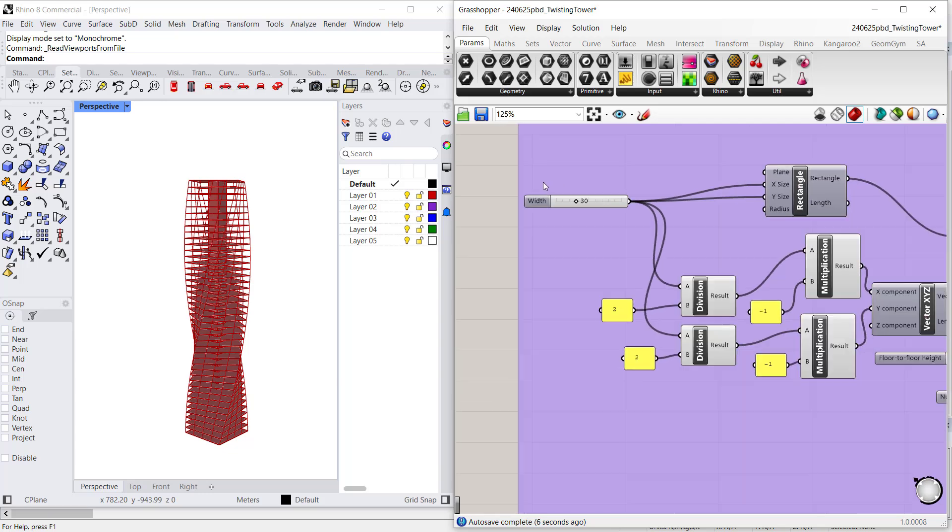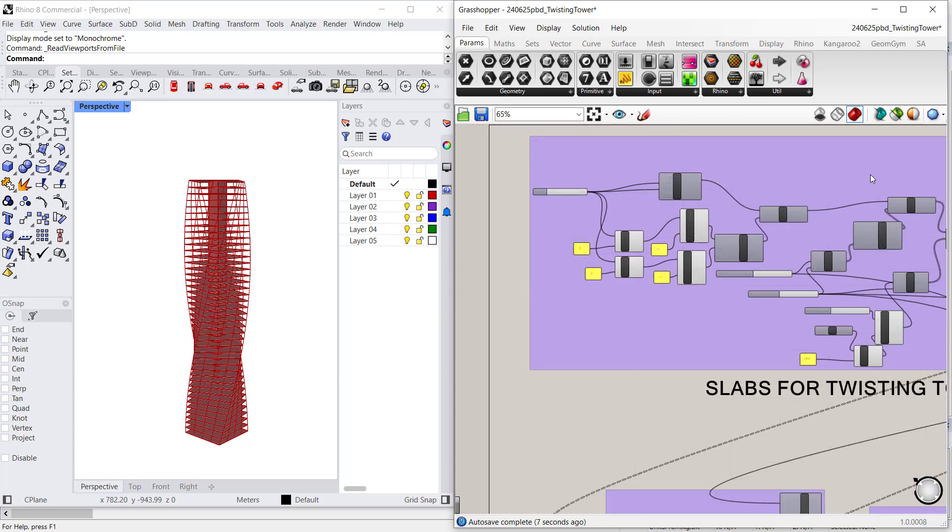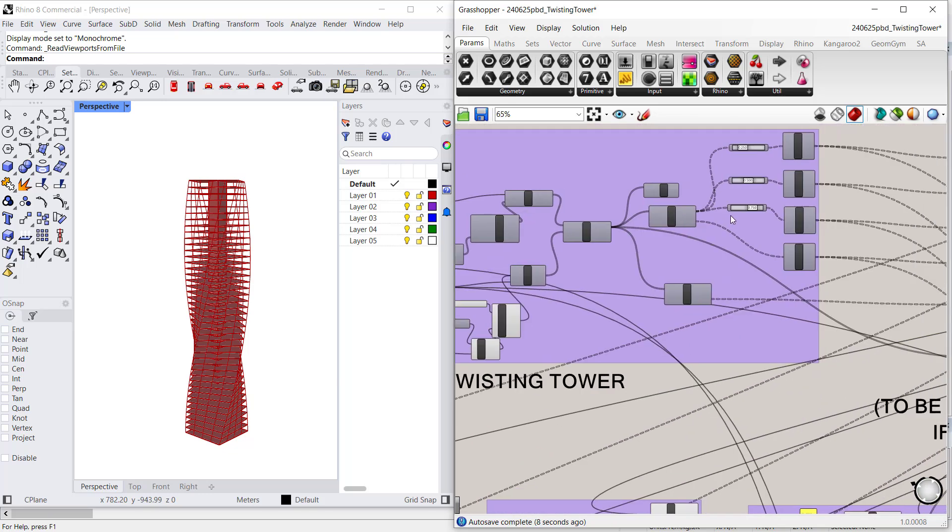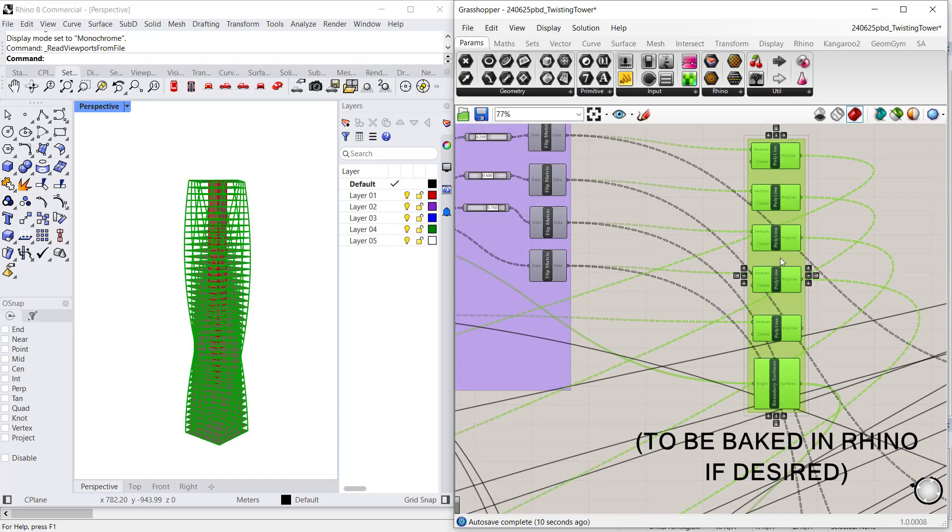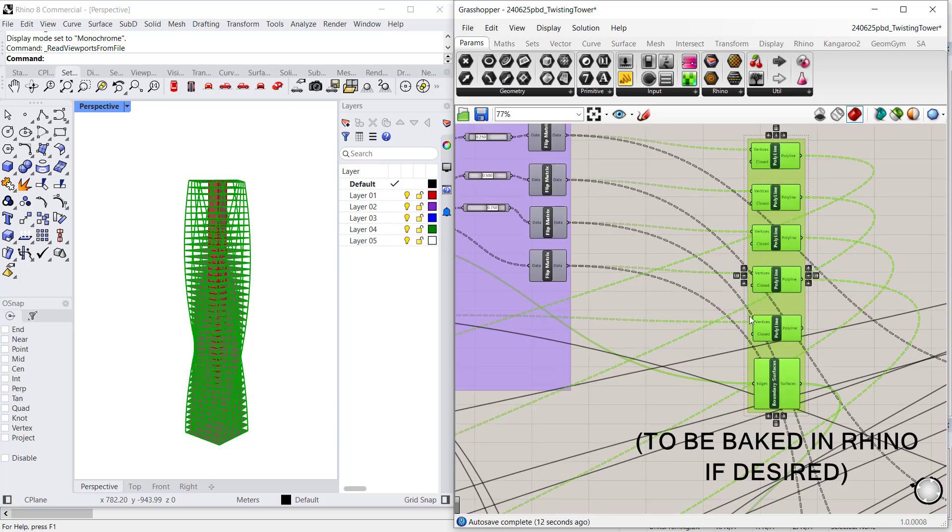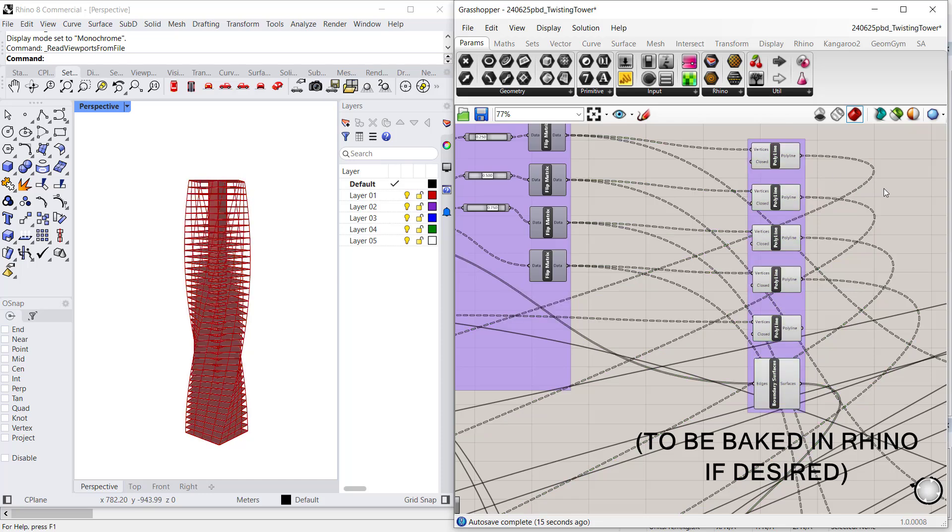Now, I can, of course, bake this geometry to Rhino and then import that geometry to Lusas, but there is, however, something even better that you can do in Grasshopper directly.